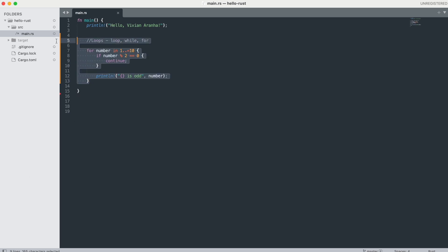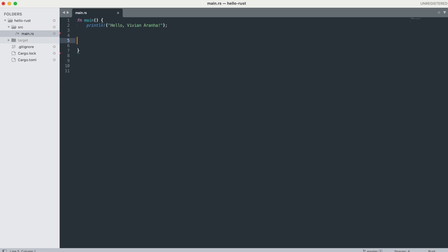Those are all the things about loops. Next, let's look at pattern matching with match. Pattern matching in Rust is a powerful feature that allows you to compare a value against a series of patterns and execute code based on which pattern matches.